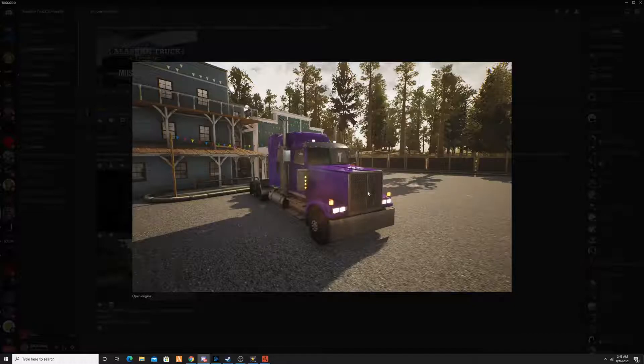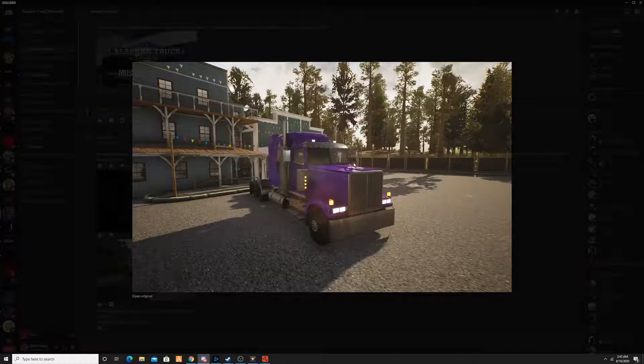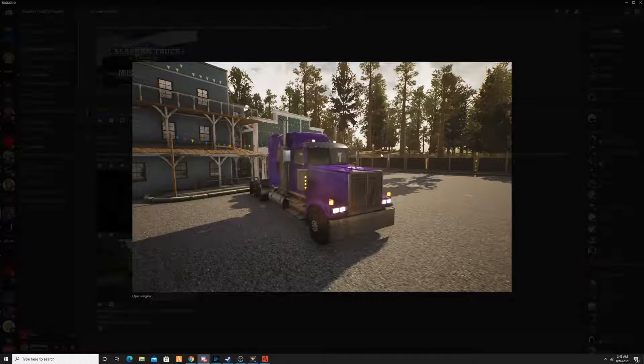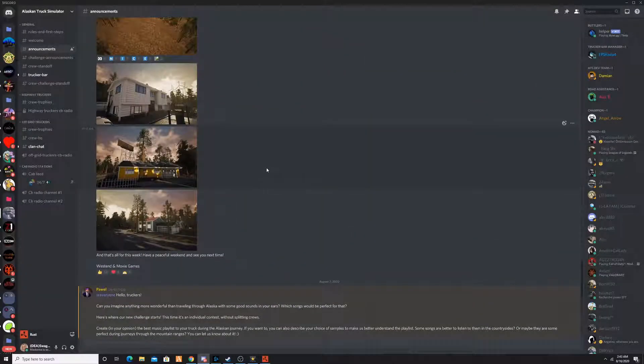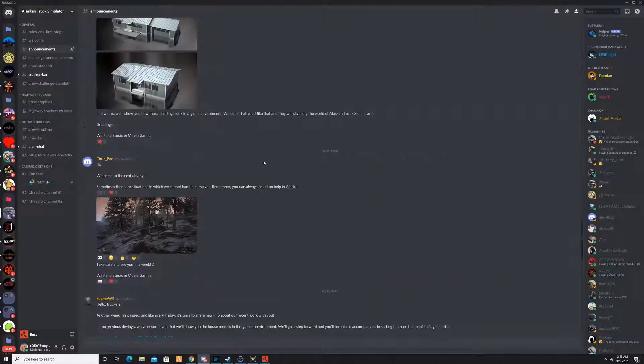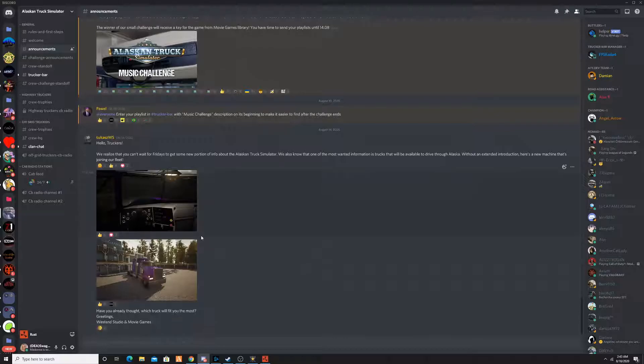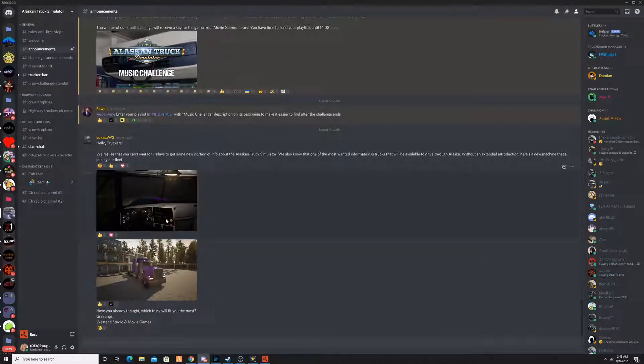Look at how humongous that grill is, though. Like, holy cow. Nice window. Everything looks nice. I'm hoping the mirrors actually work and stuff like that, but we'll have to see.